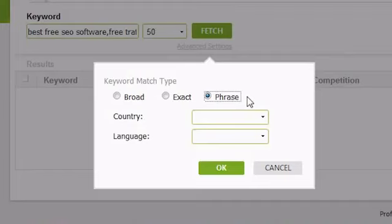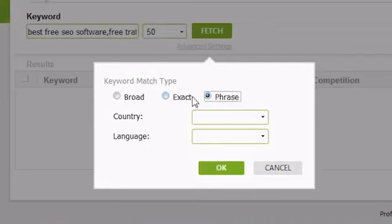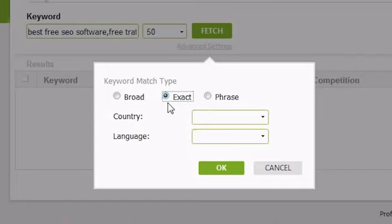For example, it would match apple pie and apple pie recipes, but not pie made of apple. The default search type is for exact match, and the majority of users will use this to ensure that they only get the search volumes for the exact keyword listed.